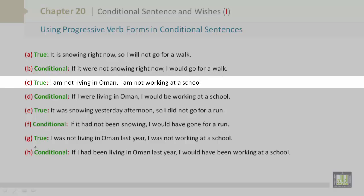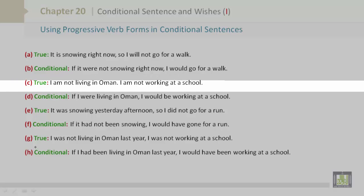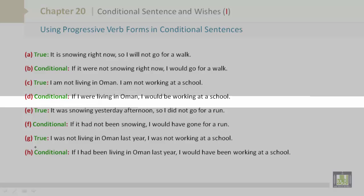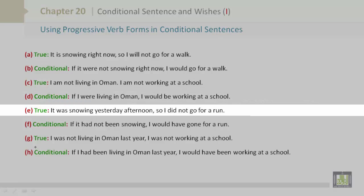C is true: I am not living in Oman. I am not working at a school. D is conditional: If I were living in Oman, I would be working at a school.